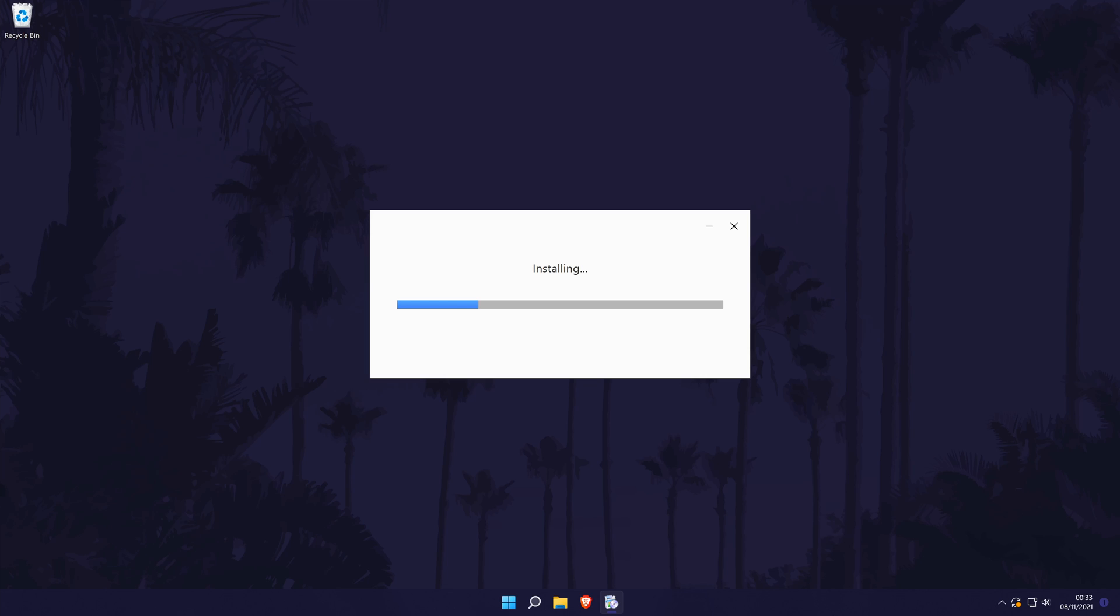The rest of the process should be completely automatic and once complete, Brave should open by itself.